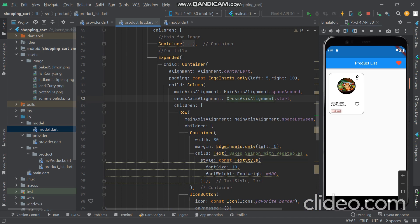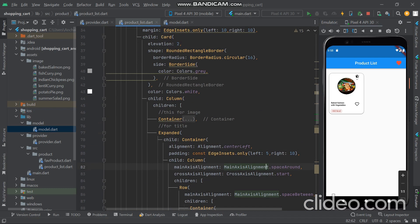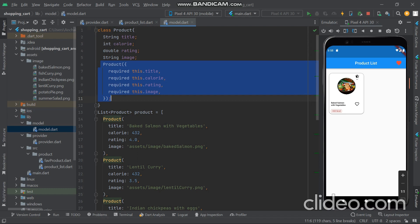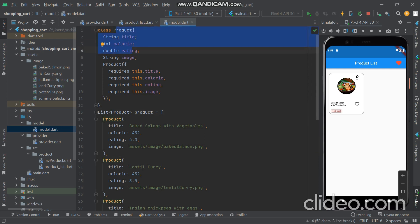If you run this it shows the card. But we want multiple cards at a distance so we create a Product model. The model is named Product with fields: title, gallery, rating, image, and a related model. We also create a constructor for it.